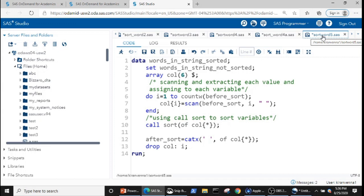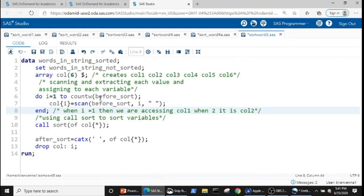Now that we have discussed everything we need, let's go into the code. Here I have defined an array statement: ARRAY call 6 $ — this creates call1, call2, call3, call4, call5, call6. The array name 'call' can be used to access each of these elements using a DO loop. Here I am saying DO i = 1 TO COUNTW(before_sort), where before_sort is our variable with six words.